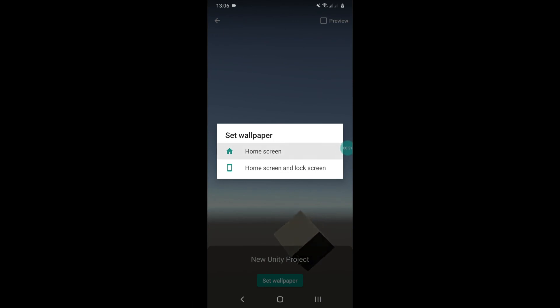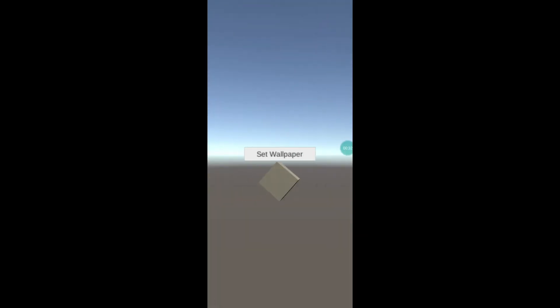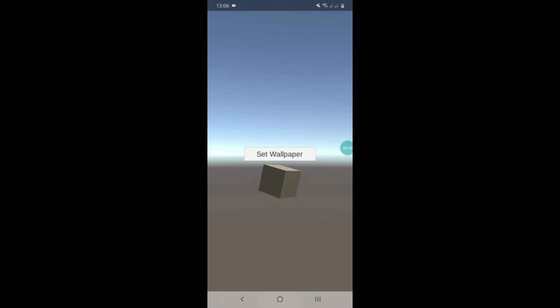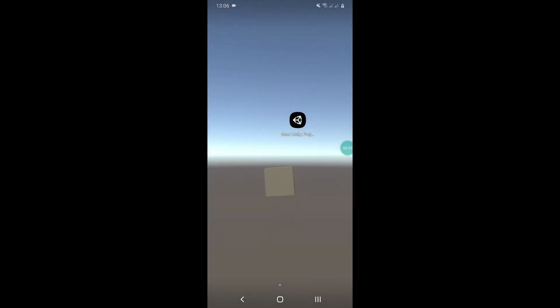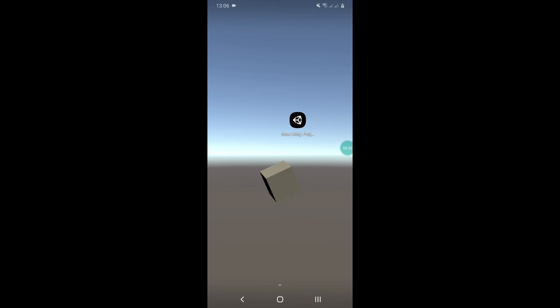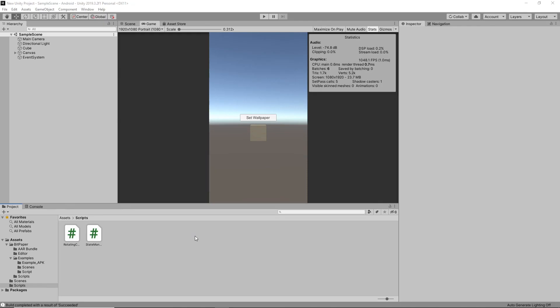Then when we go to my wallpaper, it's working as intended. The button is no longer there and we just have our rotating cube. So that was a quick tutorial on how to use BitPaper.